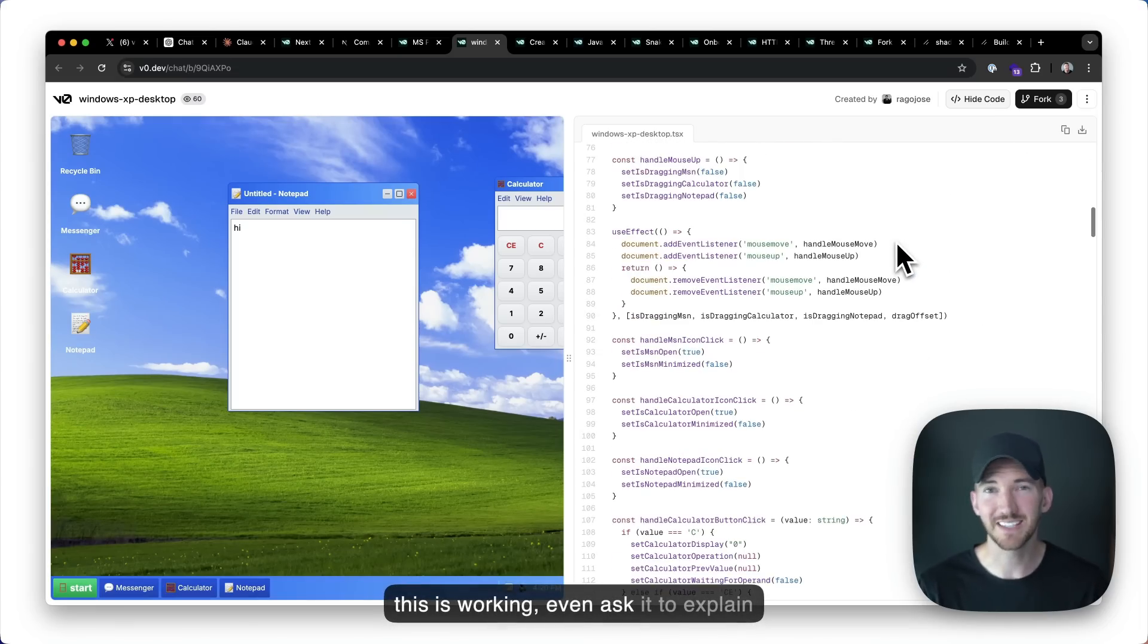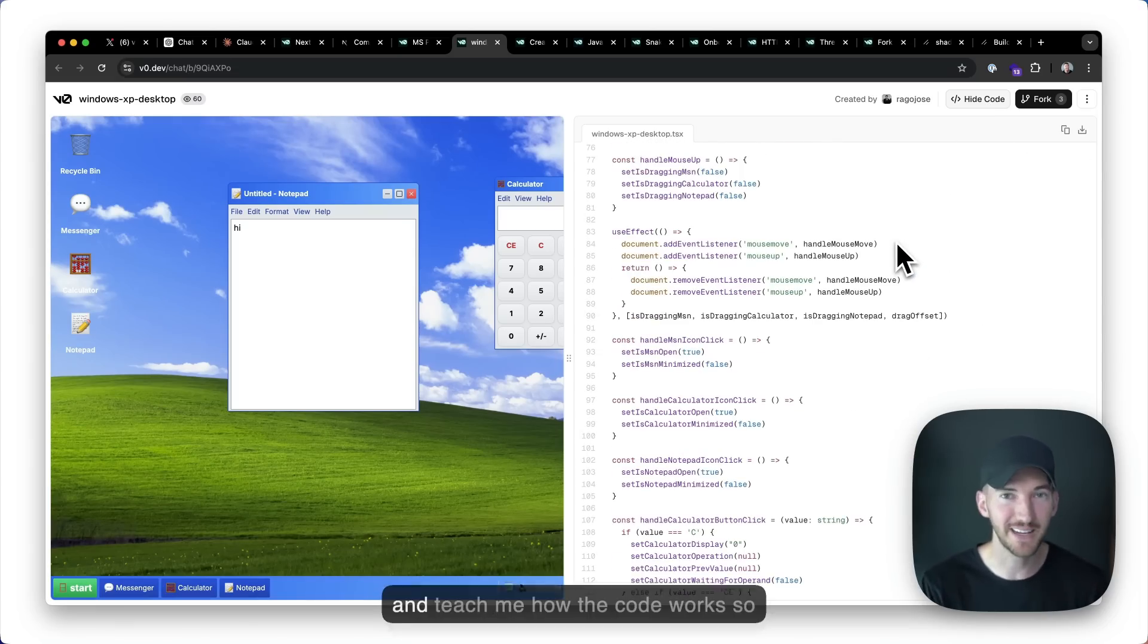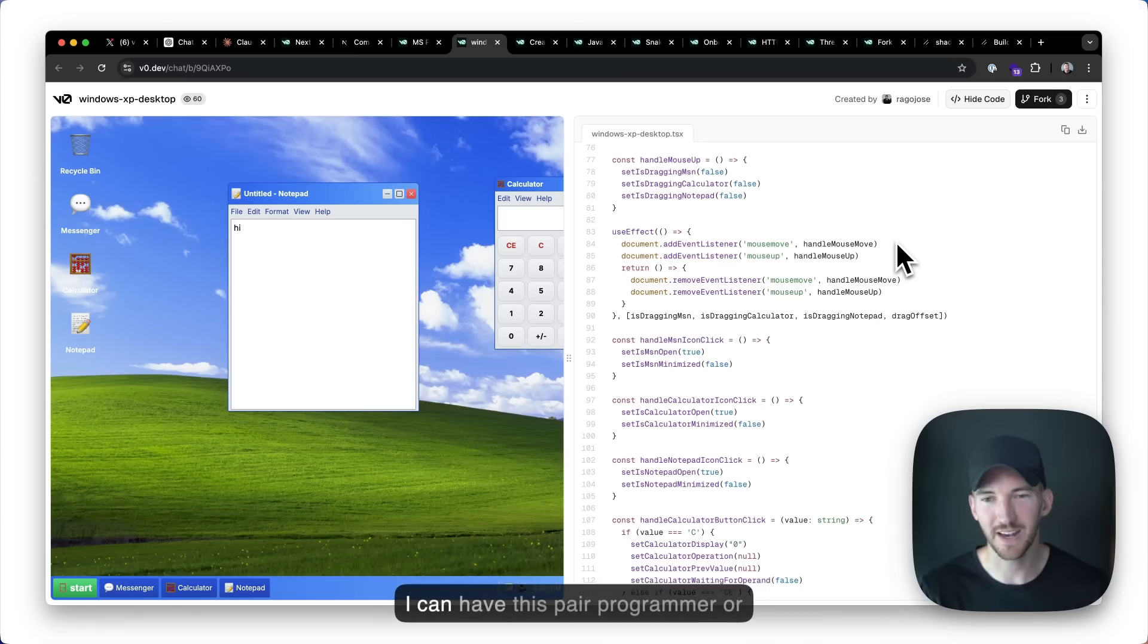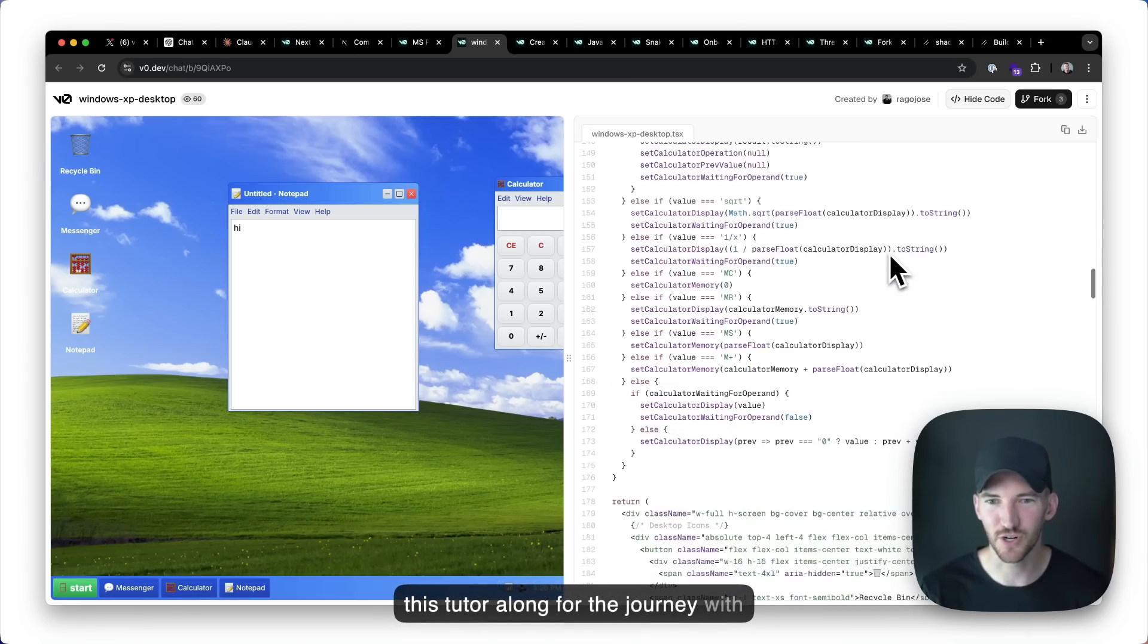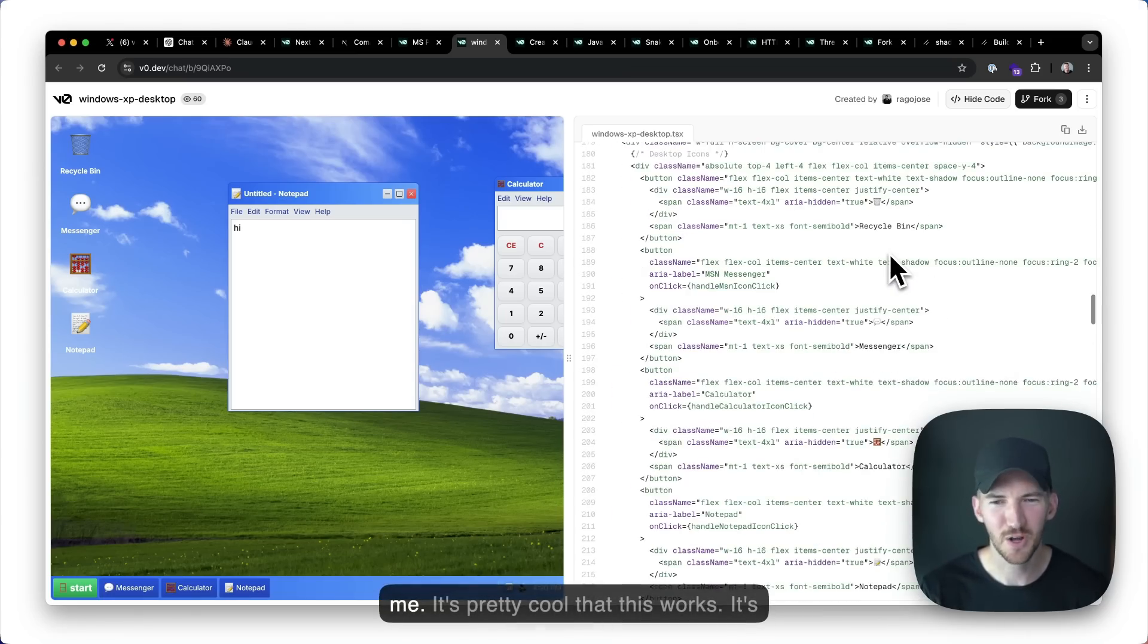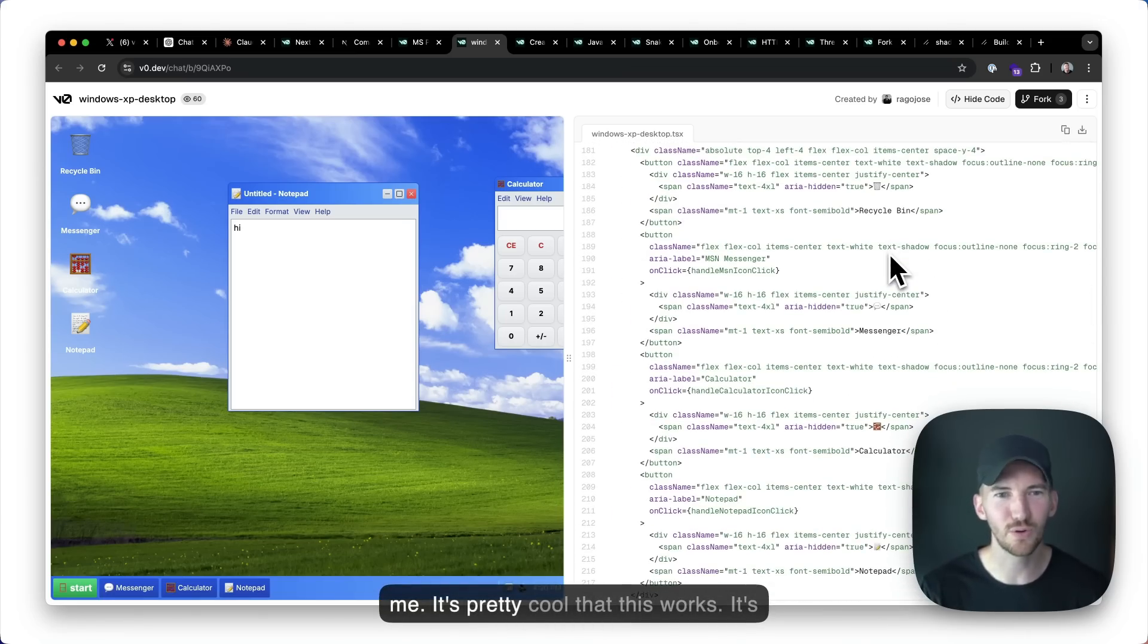Even ask it to explain and teach me how the code works so I can have this pair programmer or this tutor along for the journey with me. So pretty cool that this works.